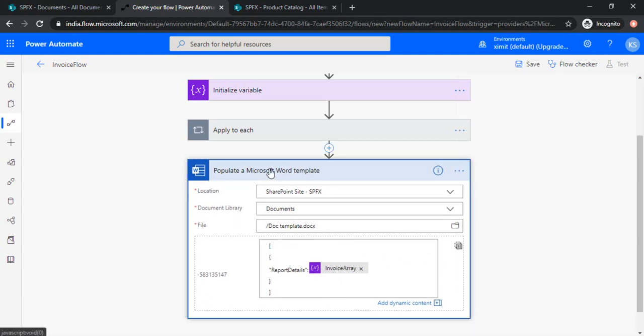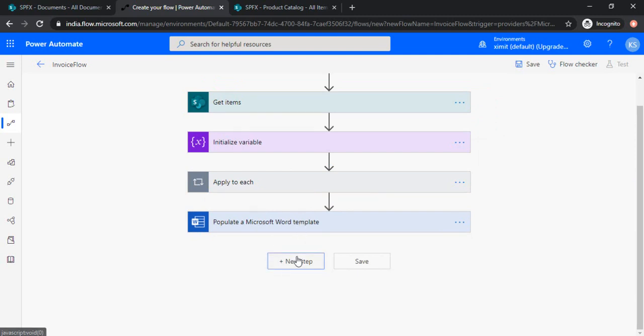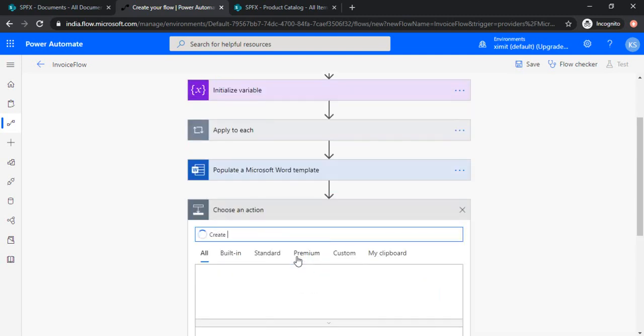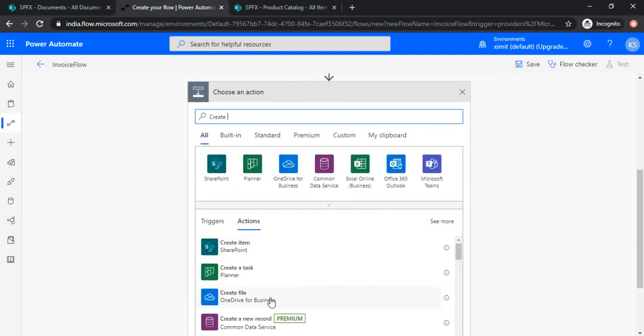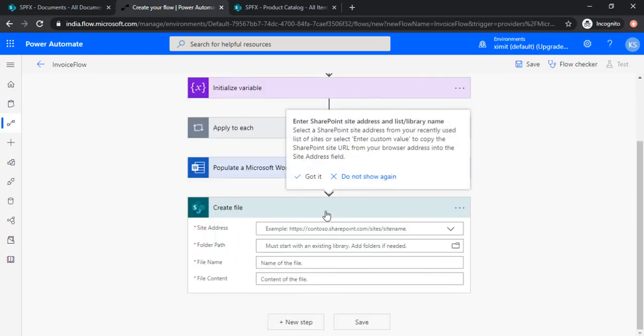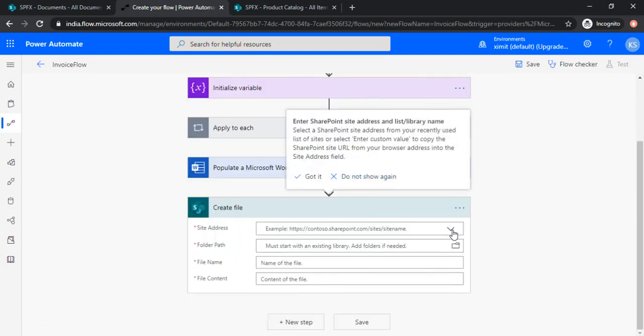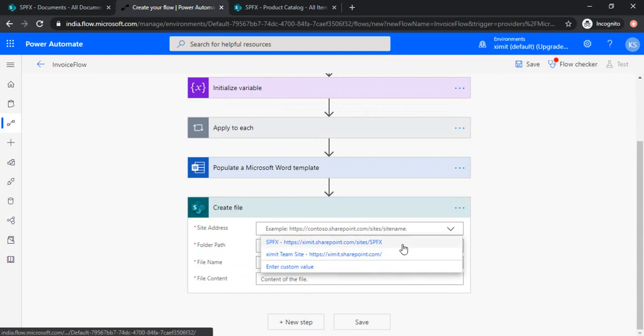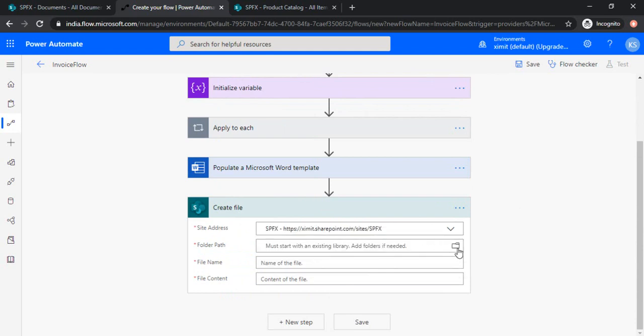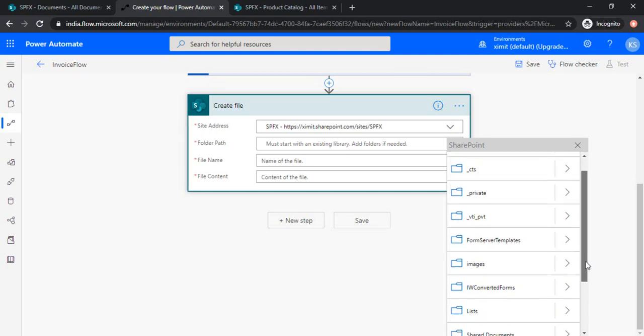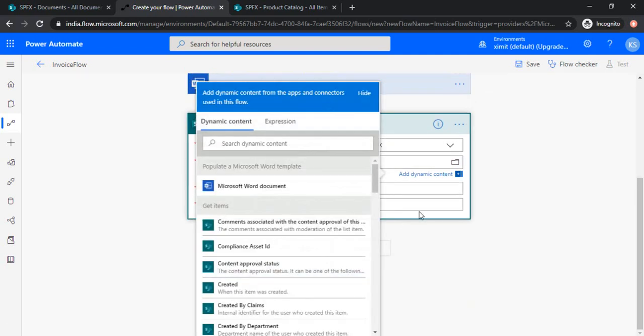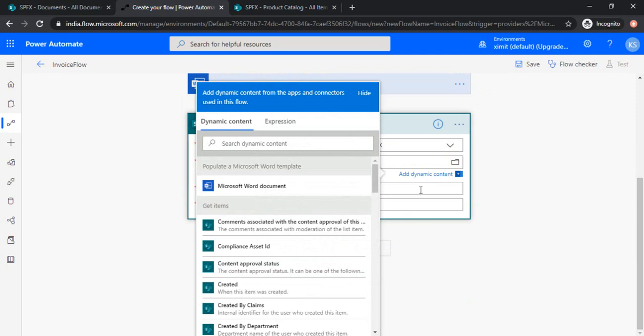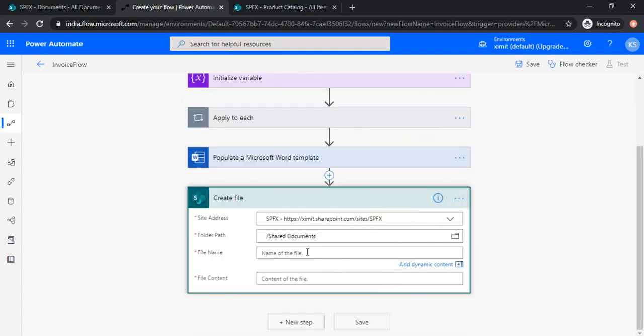All right, so we are done with creating this template. Now in the next step we will be creating one file using this template which we just created. So we would like to create the file in SharePoint itself. I'm choosing create file SharePoint, choosing the site, choosing the folder path. I would be choosing shared documents.